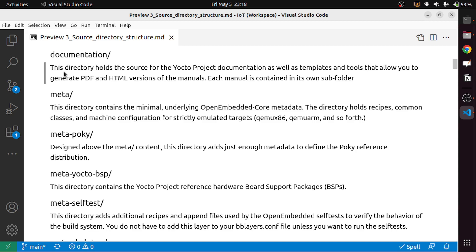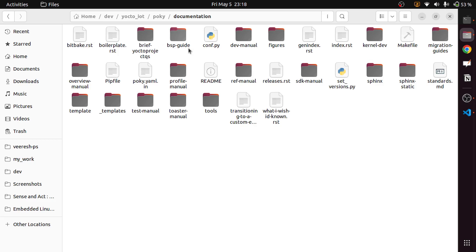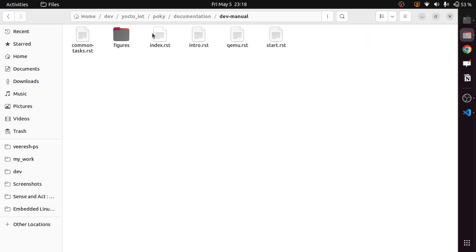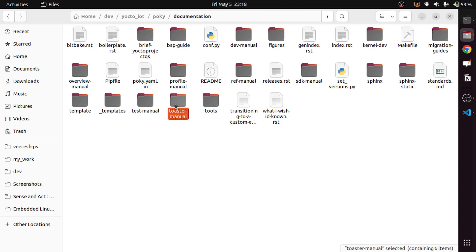The next directory is documentation. This directory holds the source for the Yocto project documentation as well as templates and tools that allow you to generate PDF and HTML versions of the manuals. Each manual is contained in its own subfolder — including the development manuals, kernel development manual, toaster manual, test manual, overview manual, reference manual, and SDK manual.